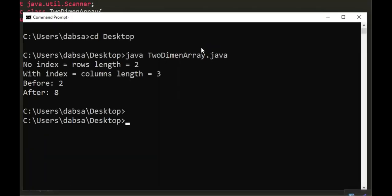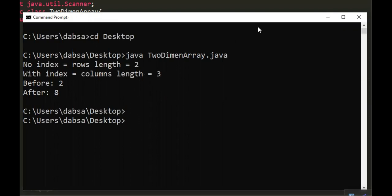Let's test the program. The value of num array dot length is 2 while the value of num array index 1 dot length is 3.